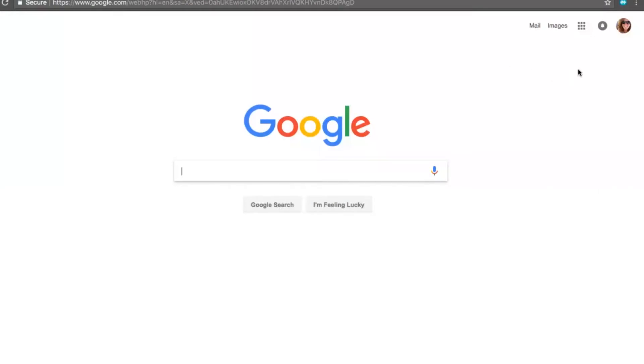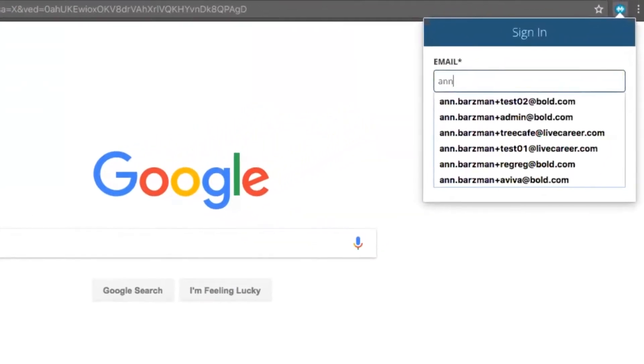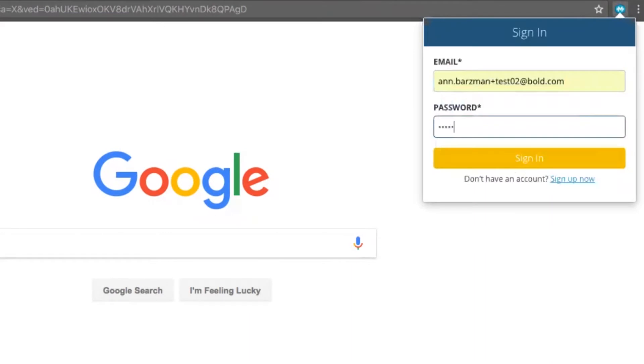First, I'm going to go ahead and sign in to my Mighty Recruiter account. If I don't have an account, I can also create one right from here.